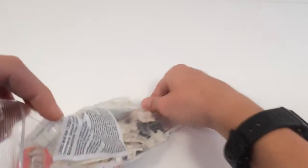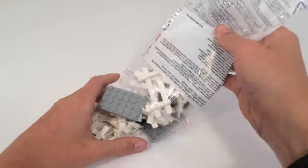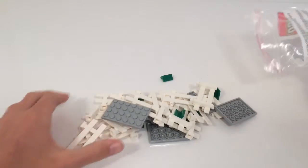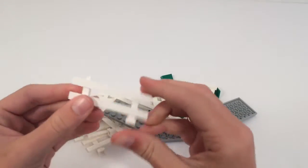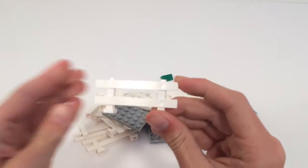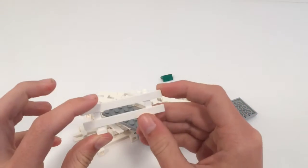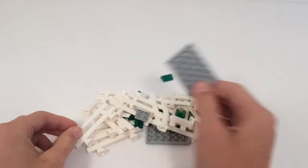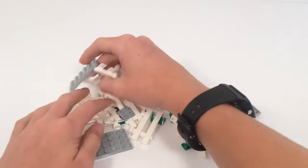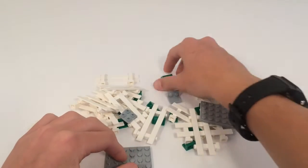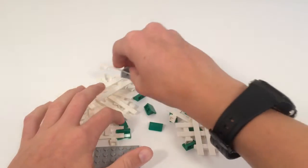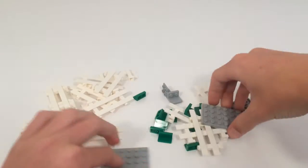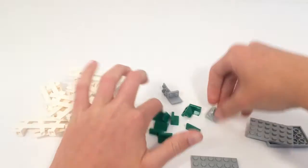You can get really cool pieces like these fences, which will be used for our park. And then we're gonna make some dumpsters with these pieces right here. We had some of them, but we had to get some extra pieces, and so that completes our very quick and short haul from Lego.